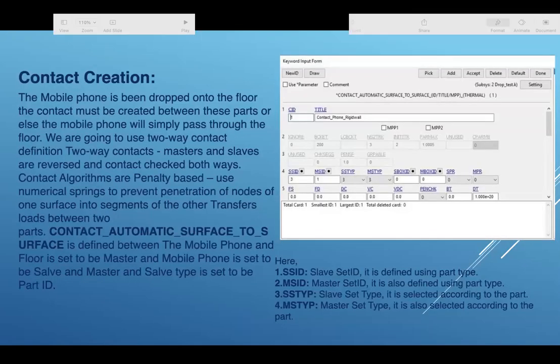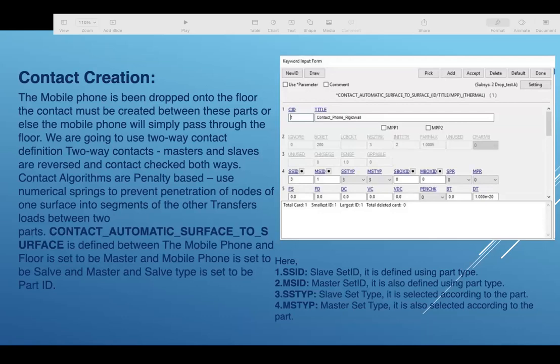For contact creation, the mobile phone has been dropped onto the floor and contact must be created between these parts, or else the mobile phone will simply pass through the floor. We are going to use two-way contact definition. The two-way contacts, masters and slaves are reversed and contact checked both ways. Contact algorithms are penalty based, so use of numerical springs to prevent penetration of nodes of one surface into segments of the other transfers load between two parts.